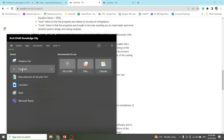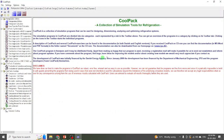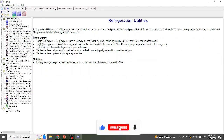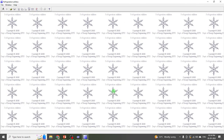I have already done that, so let's open the CoolPack software. The first time you open CoolPack software, it will look like this. Then go to the refrigeration utilities and click on the refrigeration utilities icon. Here you can see different options, so just click on the PH diagram.